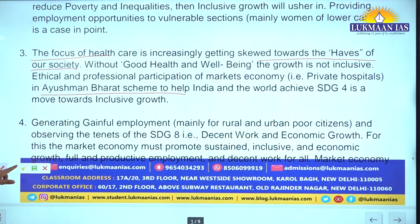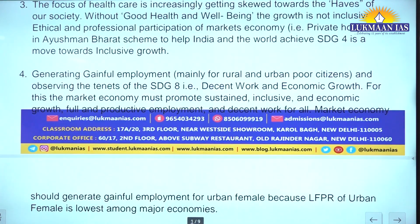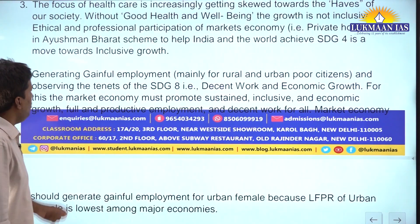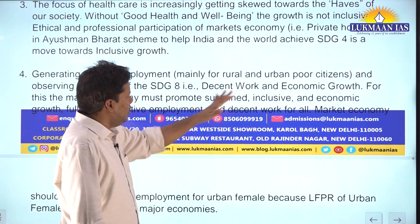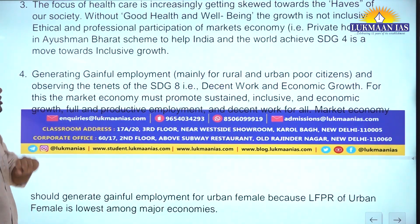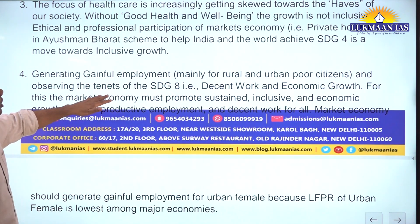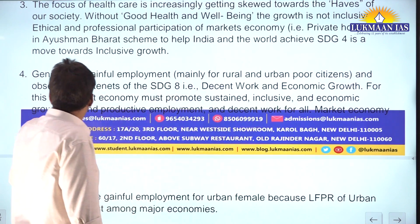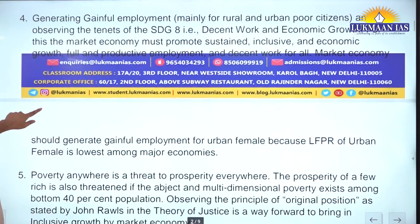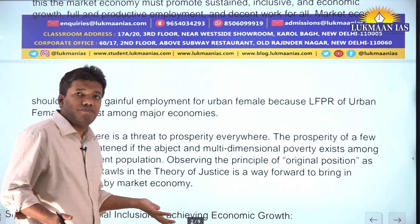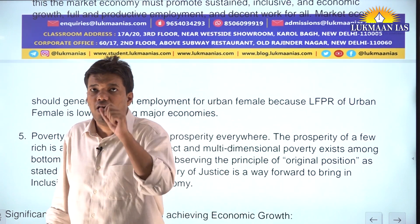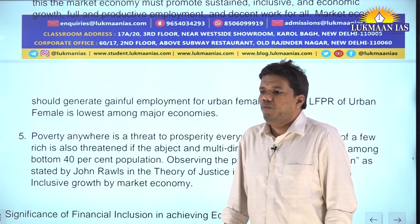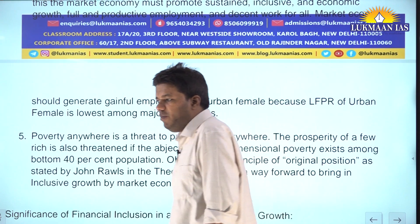Try to use the word 'gainful' with employment - 'generating gainful employment mainly for rural and urban poor citizens, observing the tenets of SDG 8.' The market economy must promote sustained inclusive economic growth, full and productive employment, and decent work for all. On female labor force participation rate - especially in urban areas - it is very low, although it is improving. This year's Economic Survey mentioned that women's low labor force participation may be partly due to deficiencies in surveys.